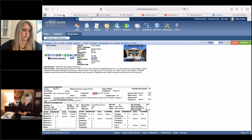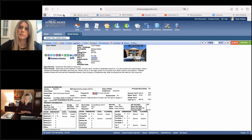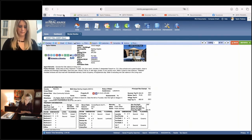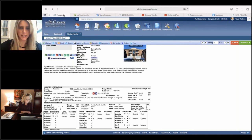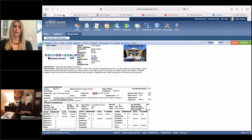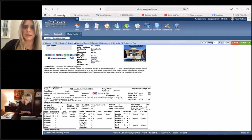A question came in: do virtual tour videos have to be on YouTube, or can you use other URLs? You cannot upload the raw movie file directly — the video needs to be hosted somewhere. If you hire someone to create the video, they'll usually provide the URL. YouTube is common, but Vimeo is another popular hosting platform. Whatever URL you're given — whether from a professional service or your own YouTube upload — you can paste that into the virtual tour field.